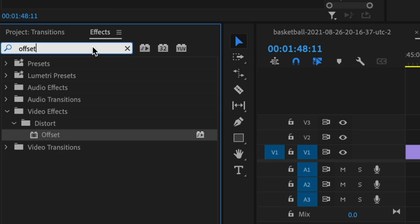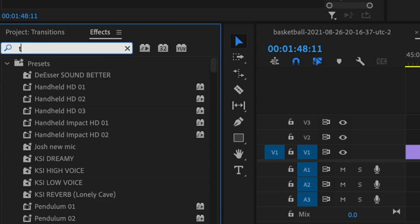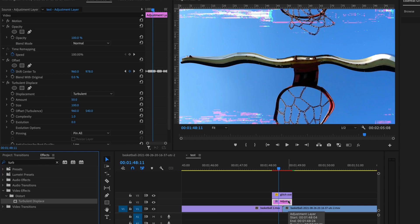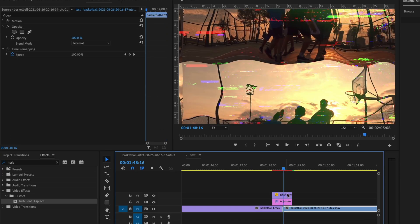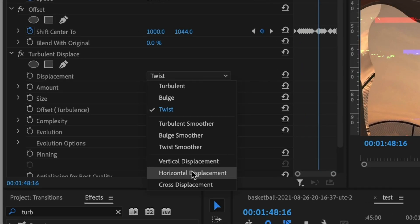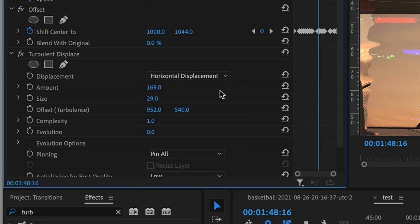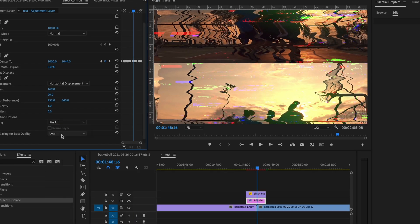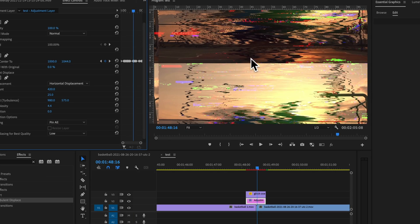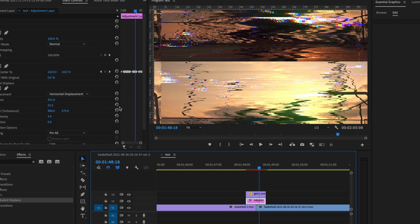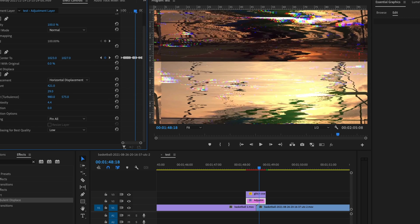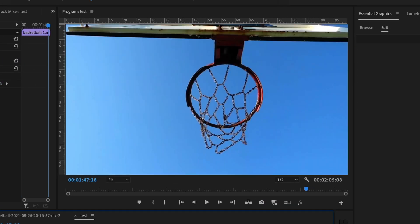But to sell that effect a bit more, we're going to go in and use an effect called turbulent displace. Drag that onto the adjustment layer. And right here, as you can see, it starts warping the footage. So what you want to do is make sure it's on horizontal displacement. And then mess around with the settings to get the look you're after. I'm going for a horizontal displacement just to give me that glitch effect. And for this one, you don't even have to animate anything. You just create the look you want. And because the offset effect is creating that movement, you get something like this.